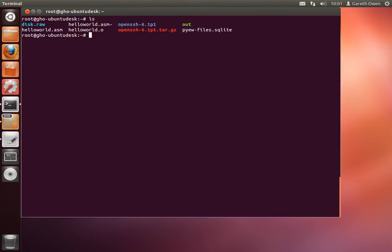In this video we're going to look at how to use fdisk and dd to access an image file. Now I've got an image file here called disk.raw, which means it's a raw image file with no headers, it's just the raw data from the hard disk.